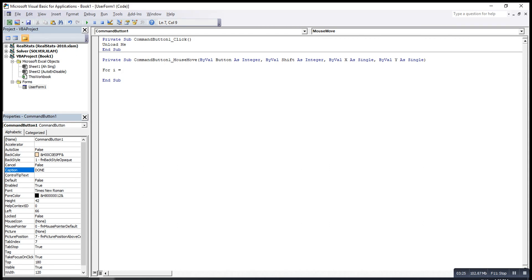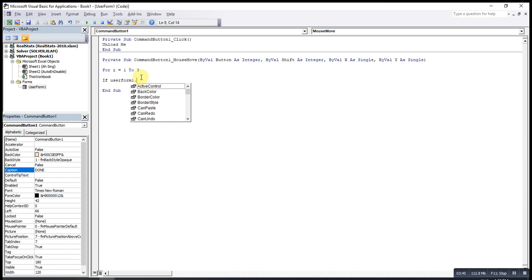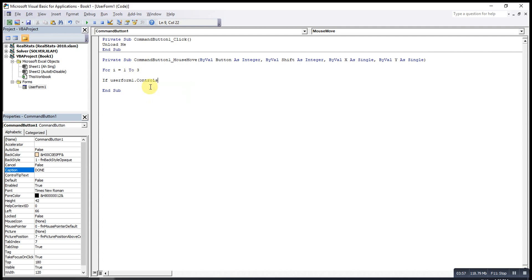Since we have three text boxes, I will use a For loop from one to three. I'll put the condition: if UserForm1 dot — since we want to use the text box as a variable, we make use of the Controls function, so we use the Controls function with brackets. Make sure the words typed here are correct — we have to bear in mind that these are case-sensitive, so the 'T' and 'B' in 'TextBox' must be capital letters.